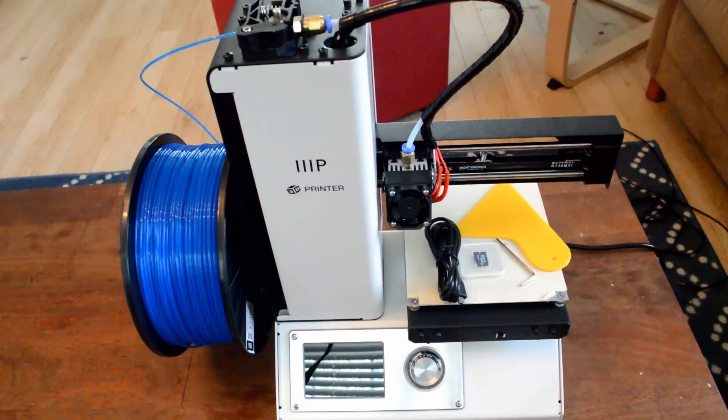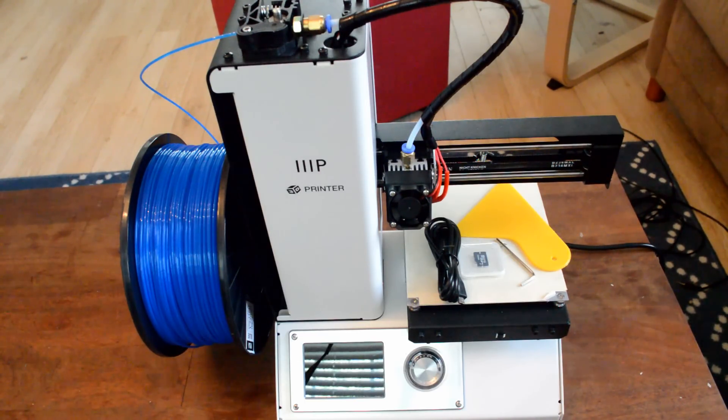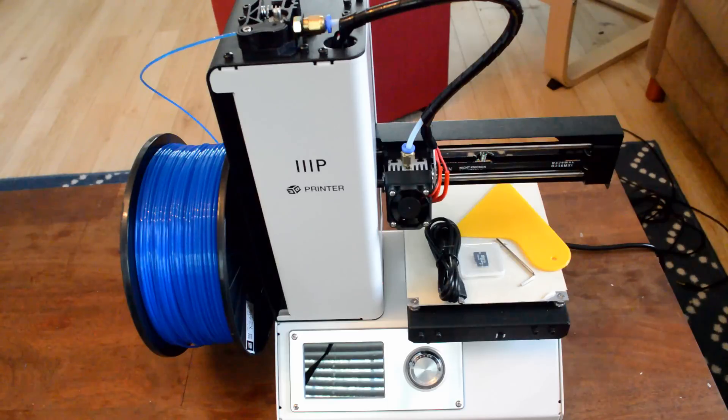Hey everyone, in this video I'm going to be going through an overview of my very first 3D printer, the Monoprice MP Select Mini 3D printer, shown here.